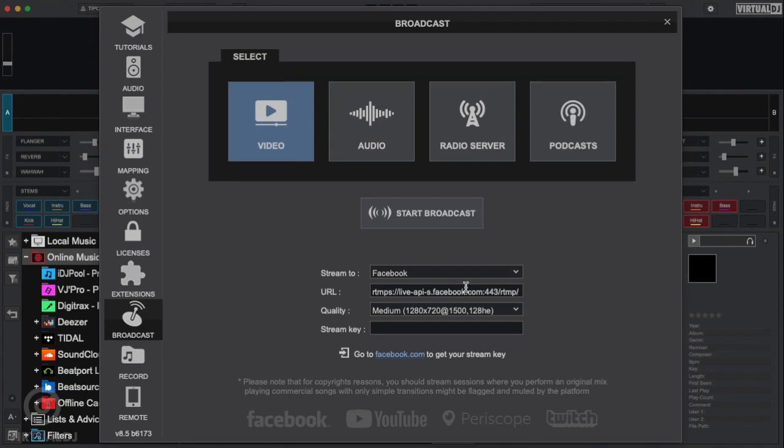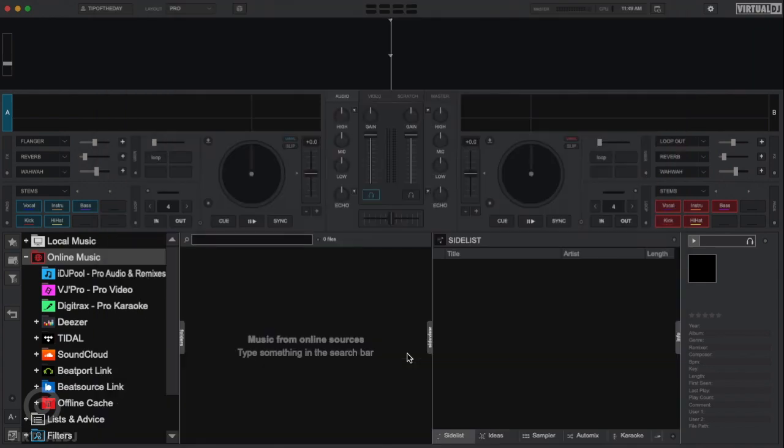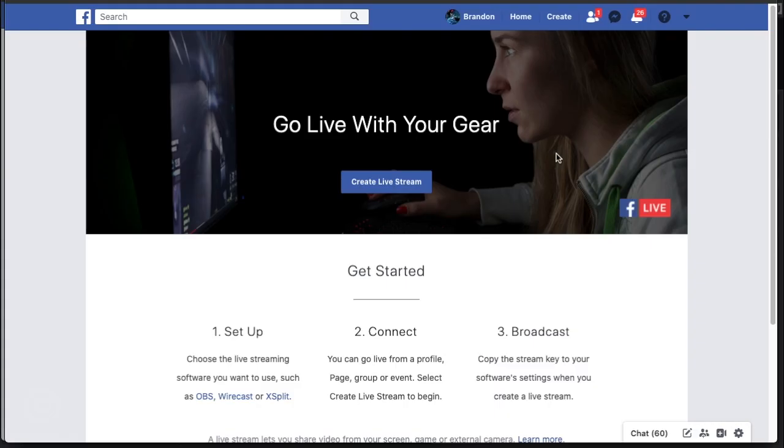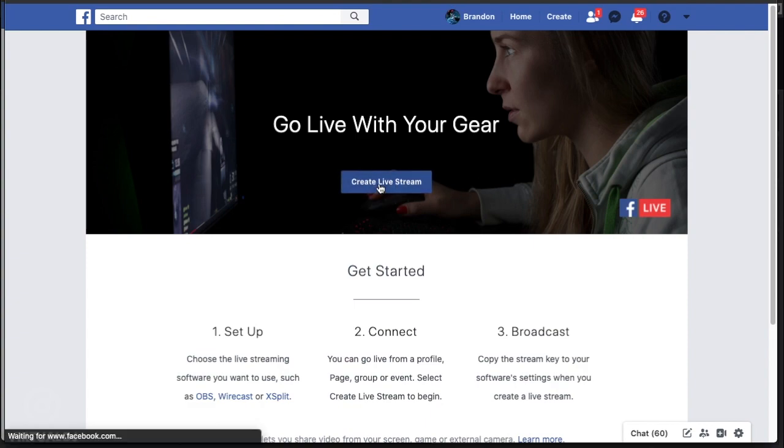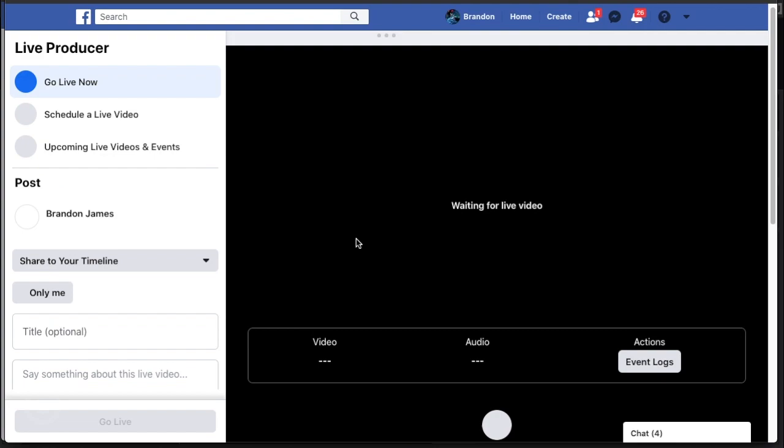Now we need to enter our unique Facebook stream key. To get this, simply click on the link and a web browser will open. If not already, log in to your Facebook account and you'll be taken to your Facebook Live control panel page.